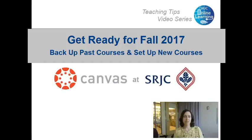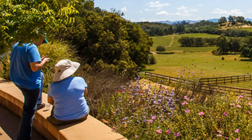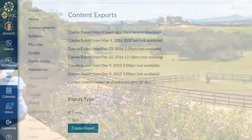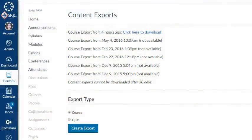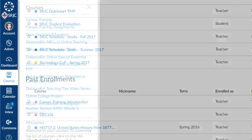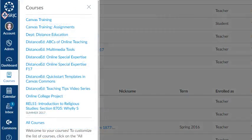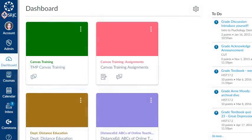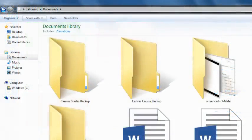Hello, I'm Liz DuPlessis, the Instructional Designer in Distance Education at SRJC. Let's get ready for the fall semester! In this video, I'll show you how to back up your course content and grades for past Canvas courses. Then I'll show you how to find and set up your Canvas course shells for the fall semester, including how to cross-list and import content. Let's get started!